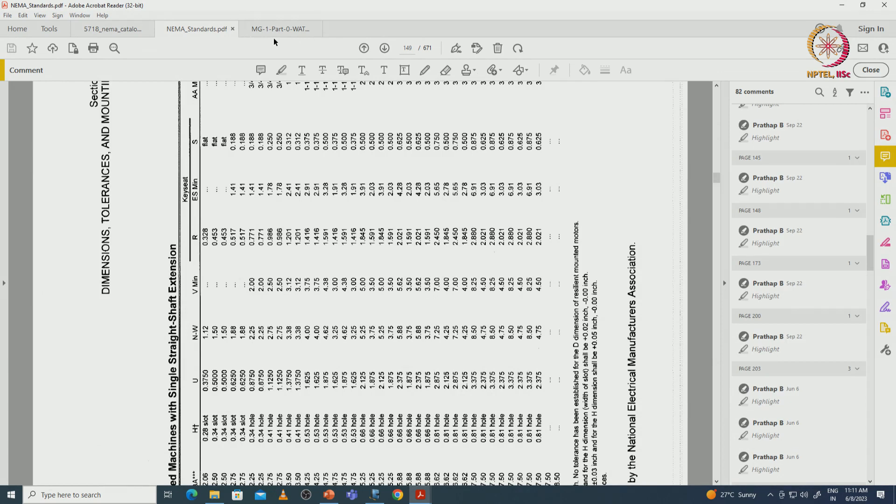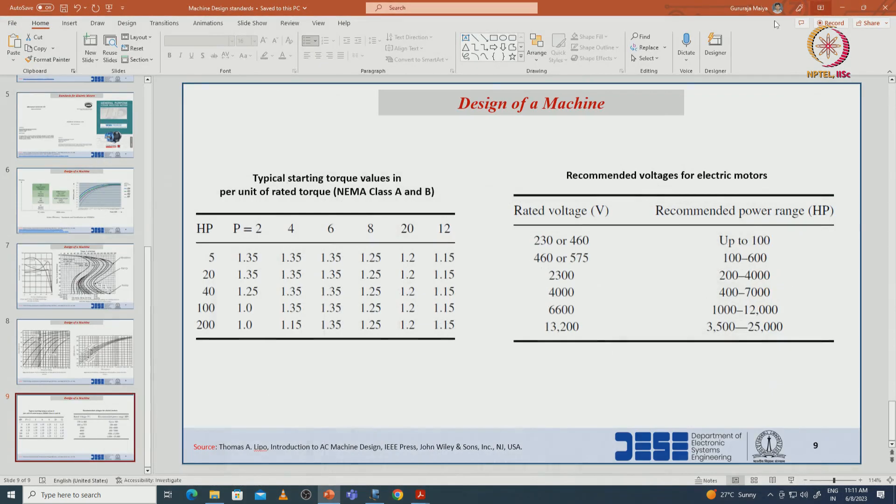With this I am concluding this lecture. In this lecture, we have seen what steps to follow to design an electrical machine and the relevant standards with respect to voltage, power densities, footprints, terminal notations, and related topics. Thank you.